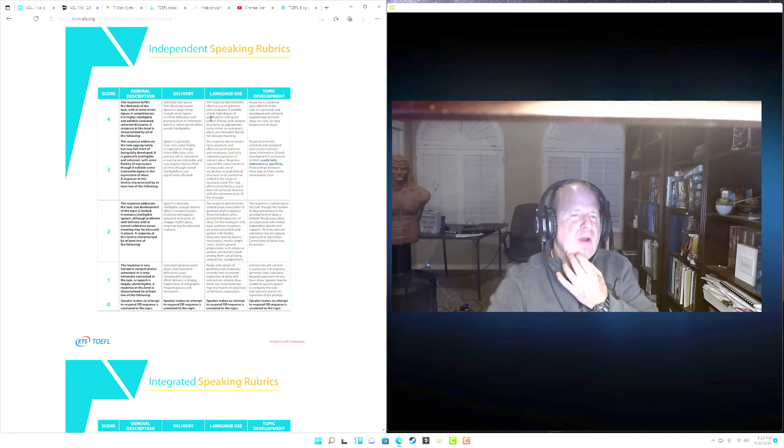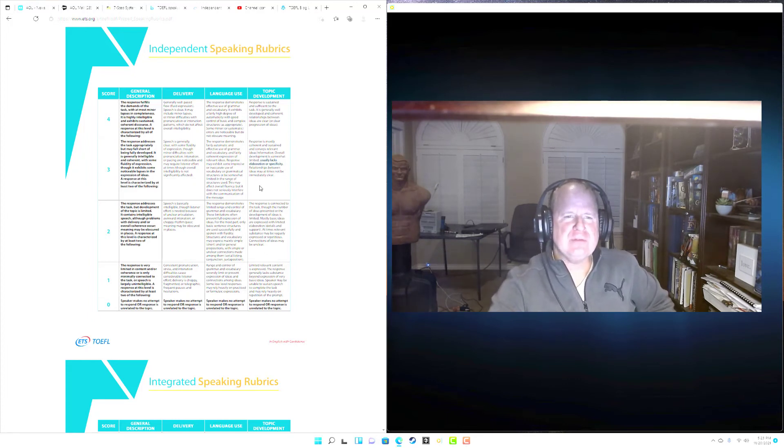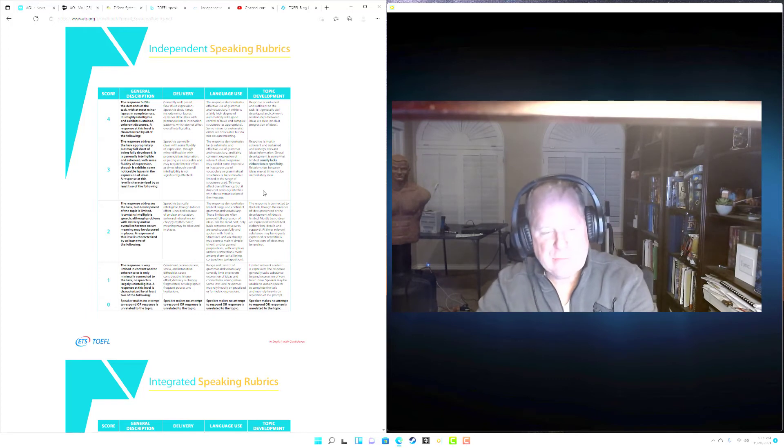I'm going to put you at 23 to 24 points on this practice test.